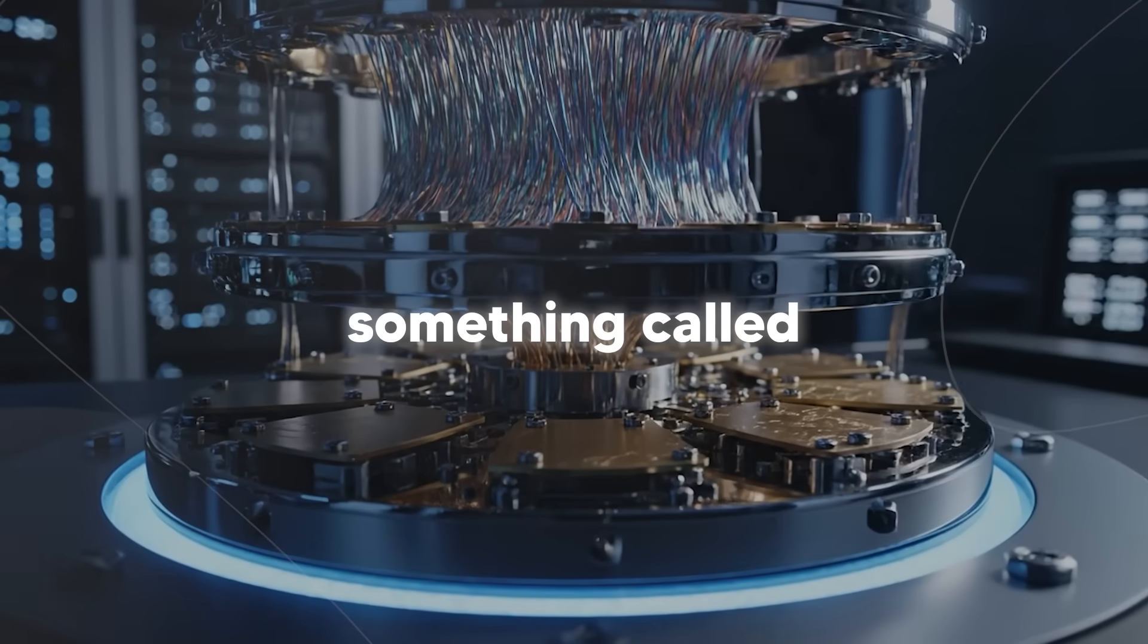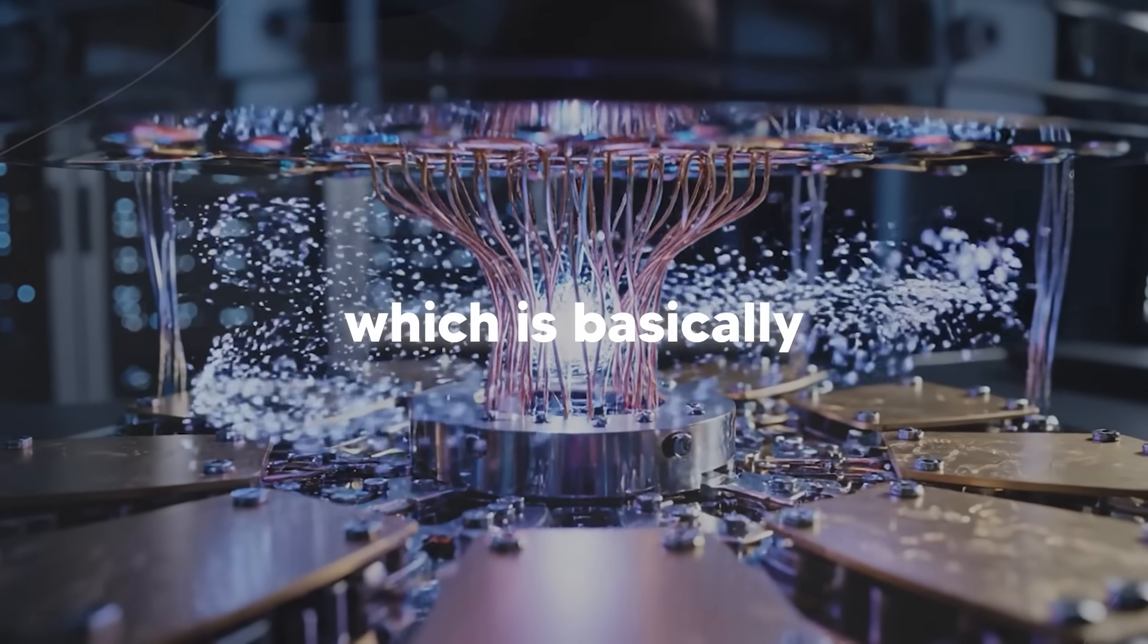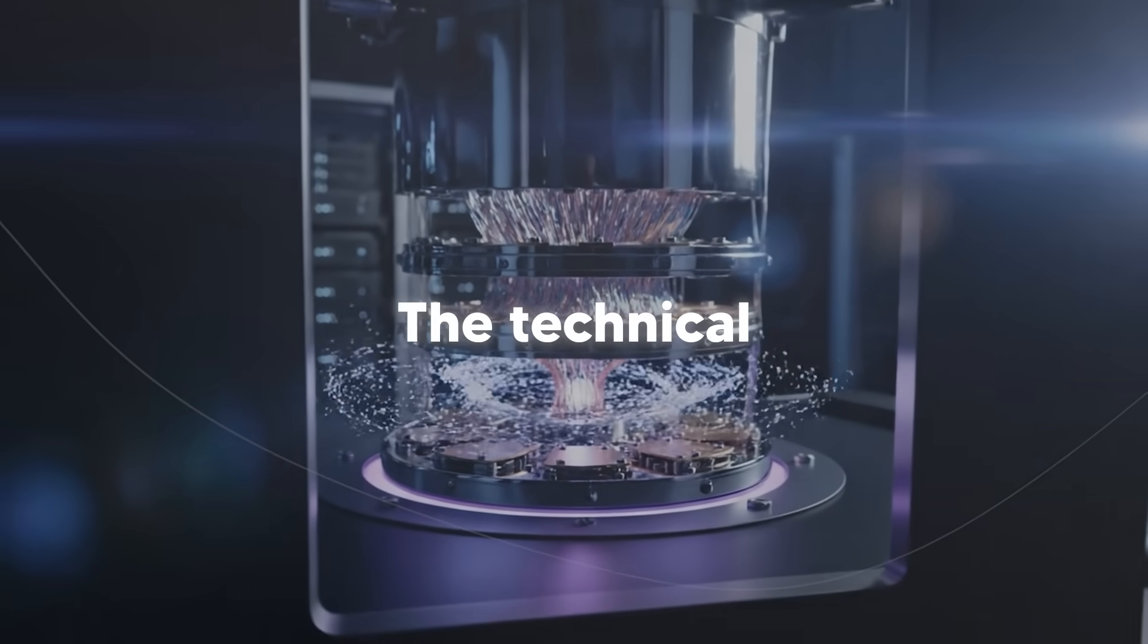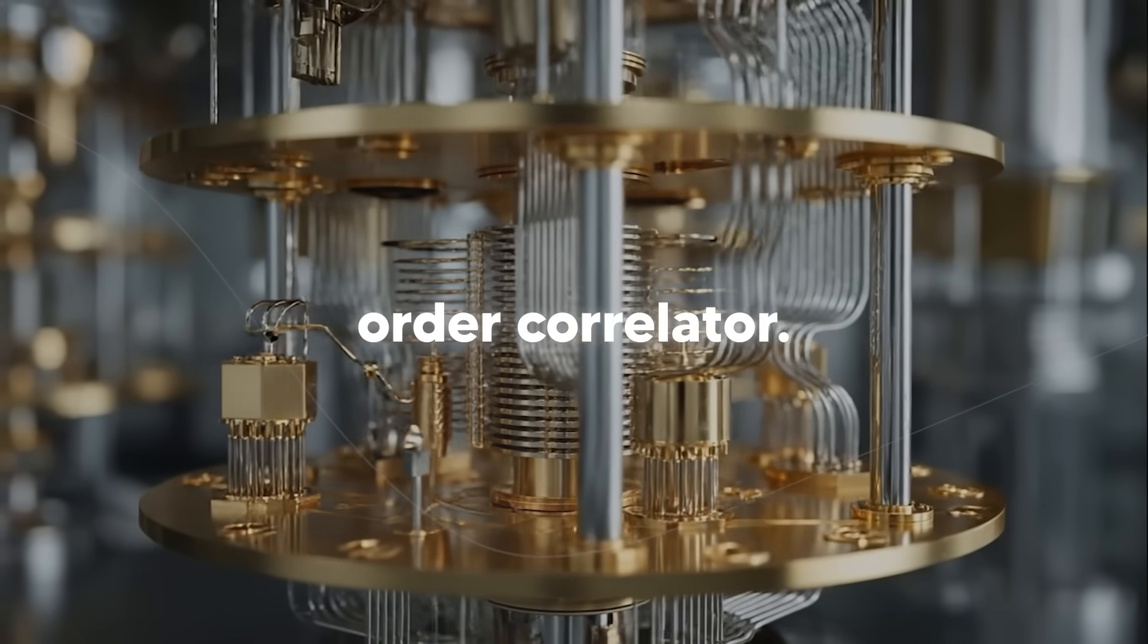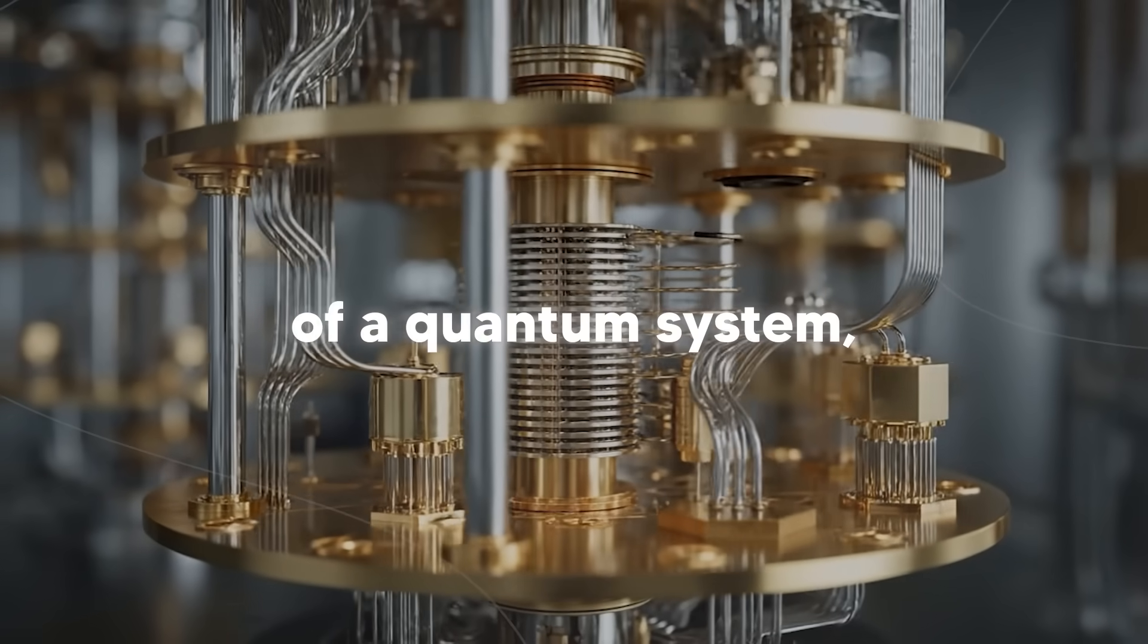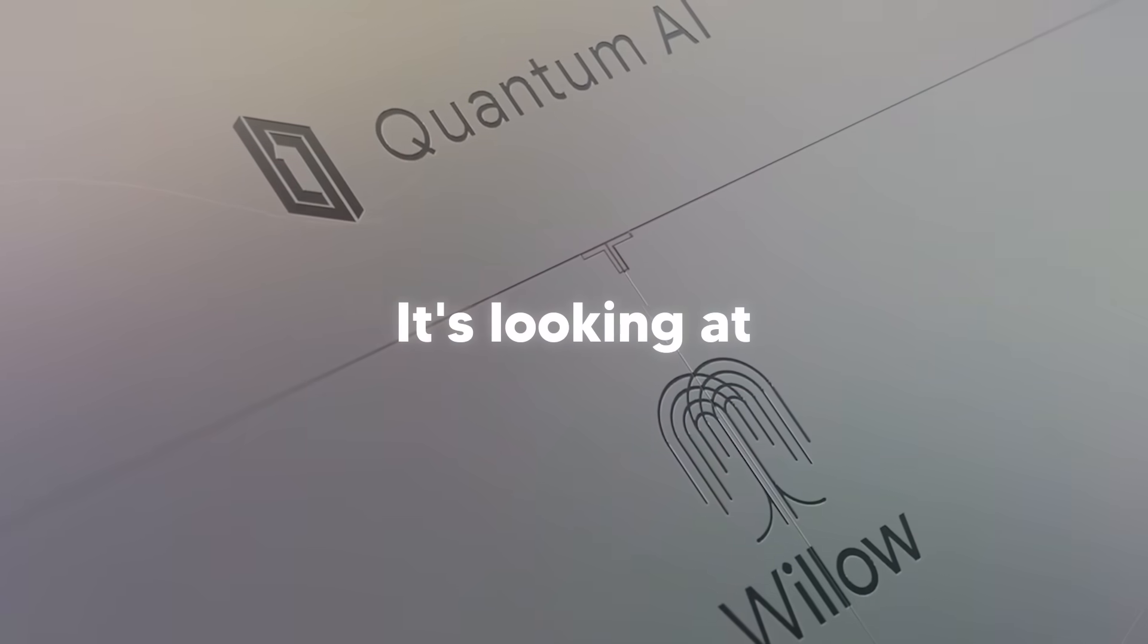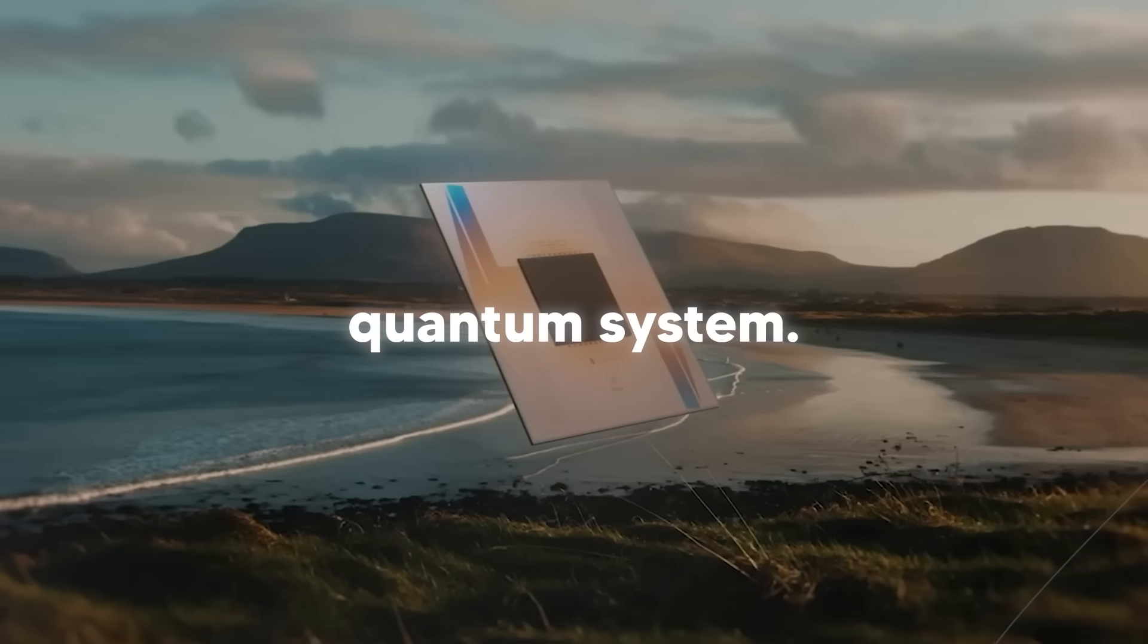It's measuring something called an out of time order correlator, which is basically how different parts of quantum systems interact over time and space. The technical term is OTOC, out of time order correlator. It's a value that measures sensitive interactions between different parts of a quantum system, not just over time but over space too. It's looking at how information spreads through a quantum system.